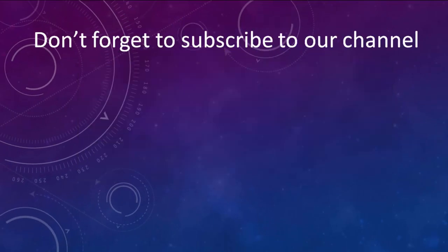That's all in this tutorial. Don't forget to subscribe to our channel and to like this video. See you in the next tutorial. Bye.